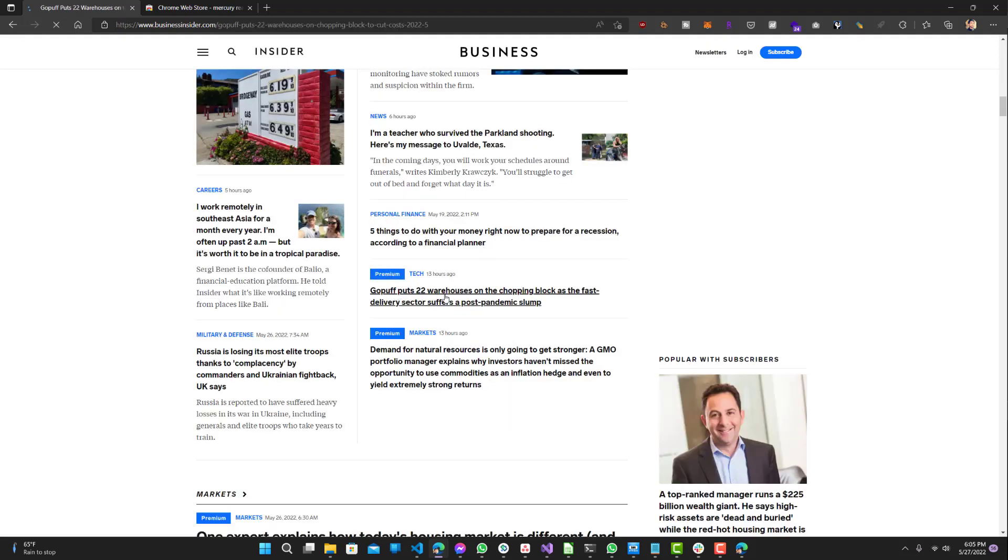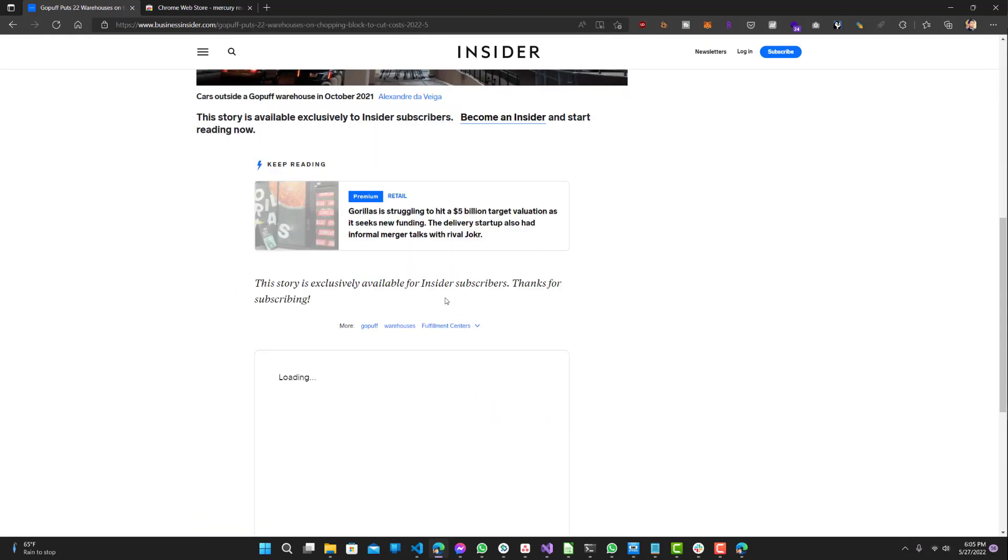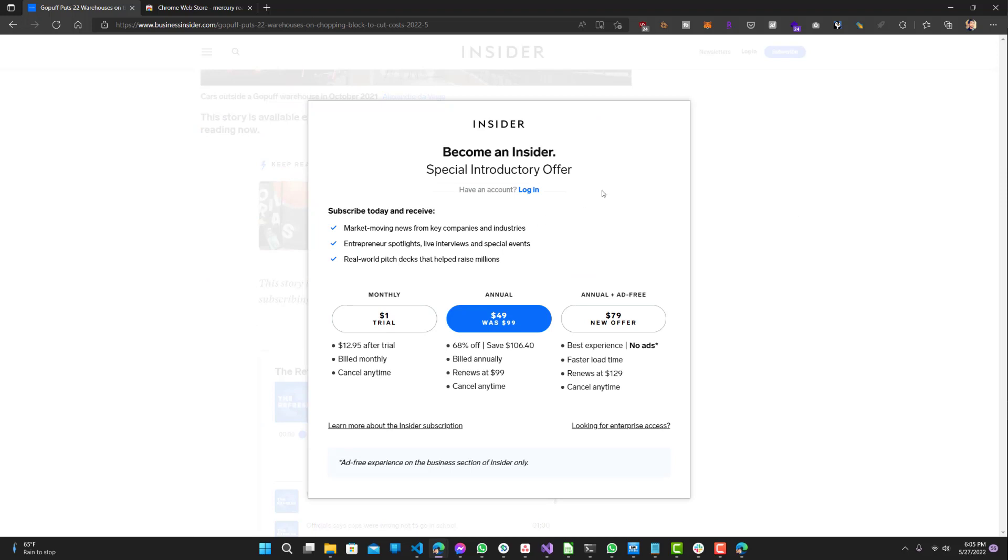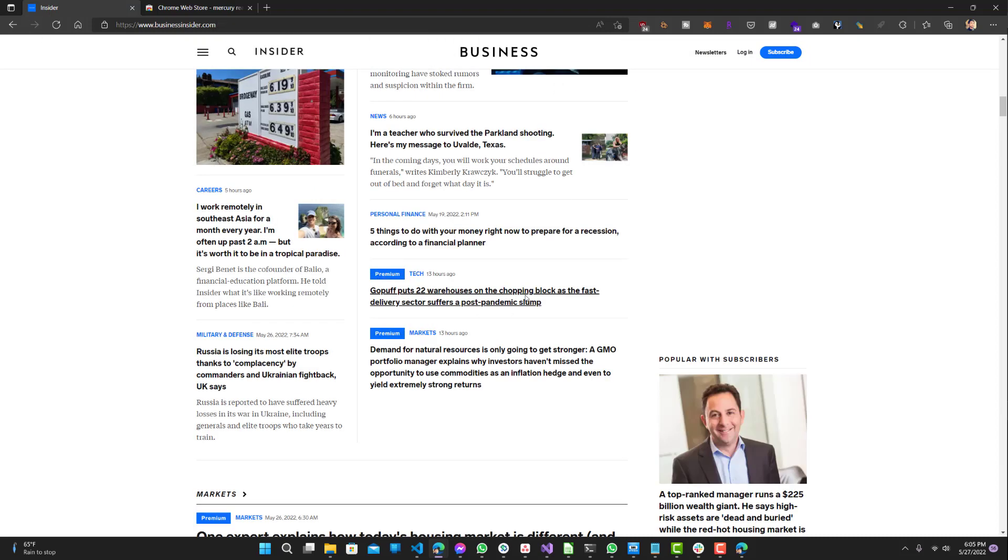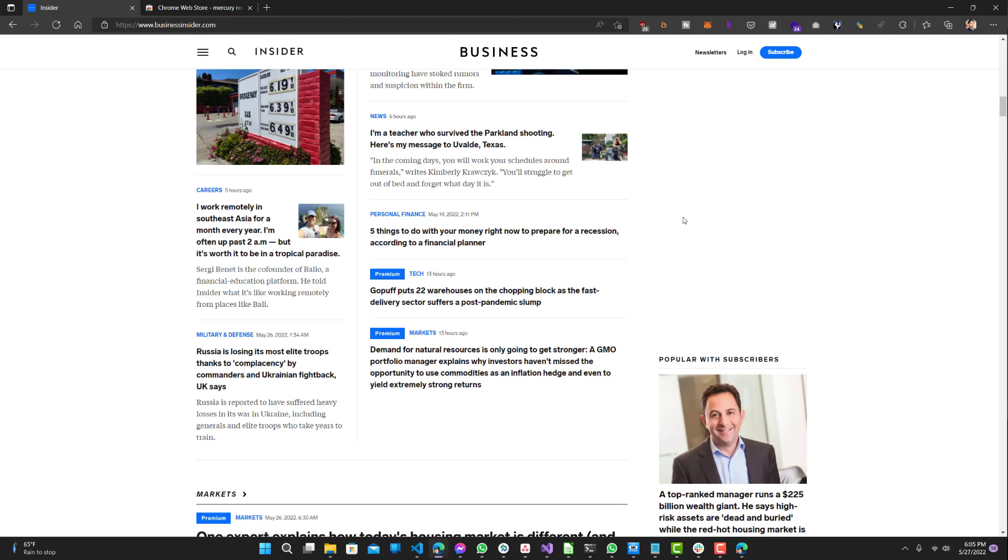...it's basically telling me to subscribe and pay for their trial or whatever subscription they have. So I'm going to just go back and basically not pay for it.